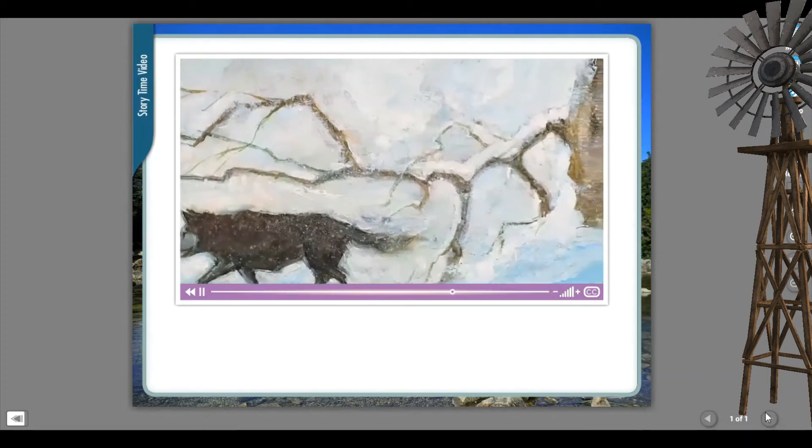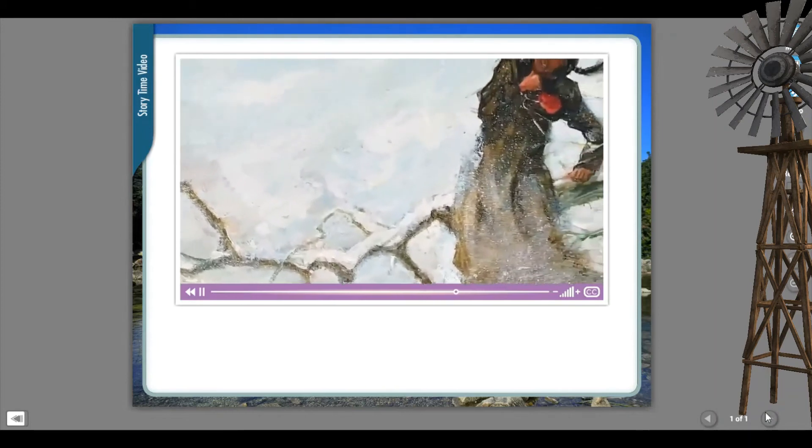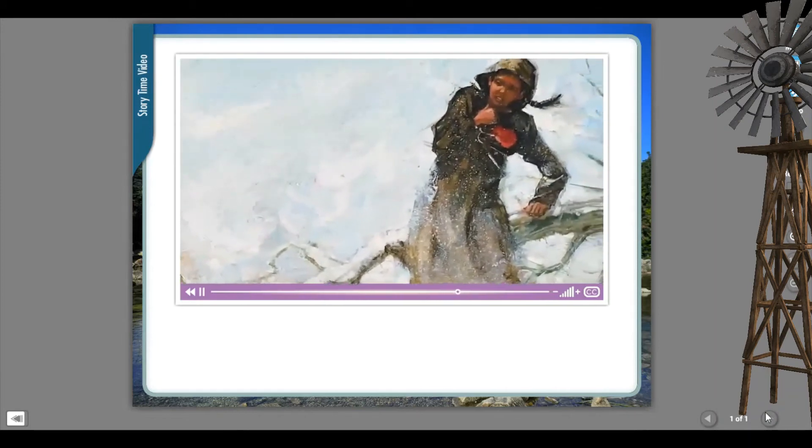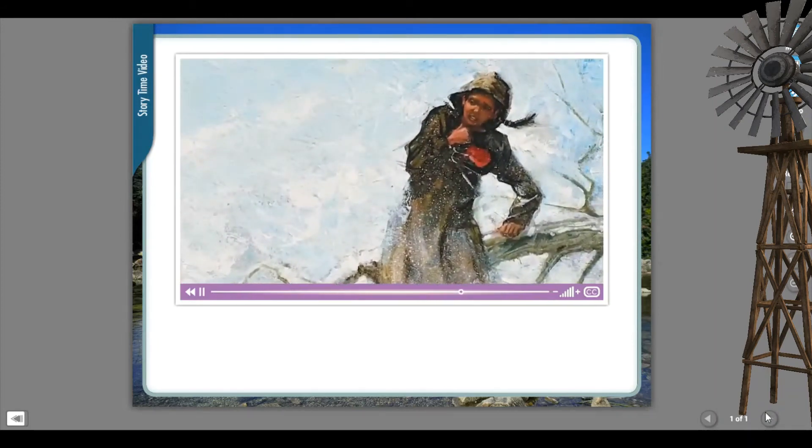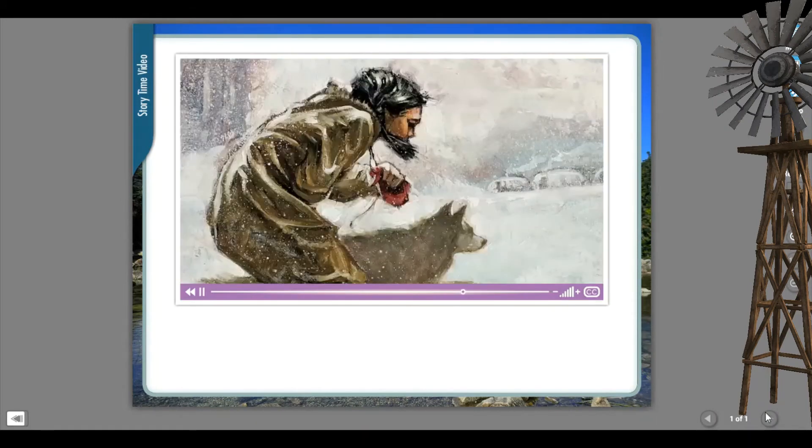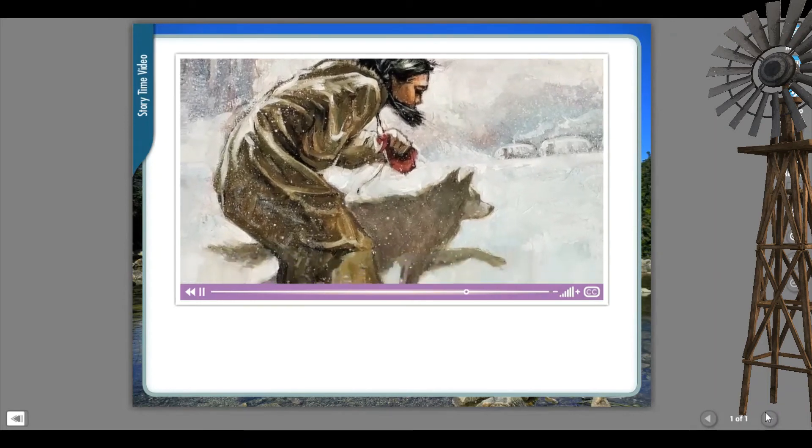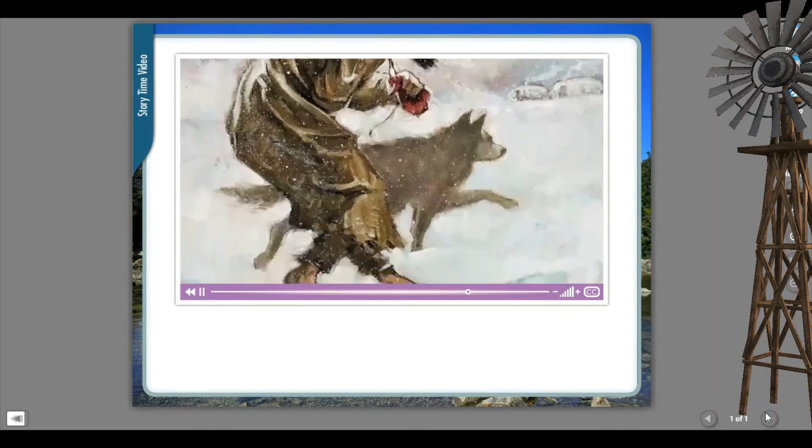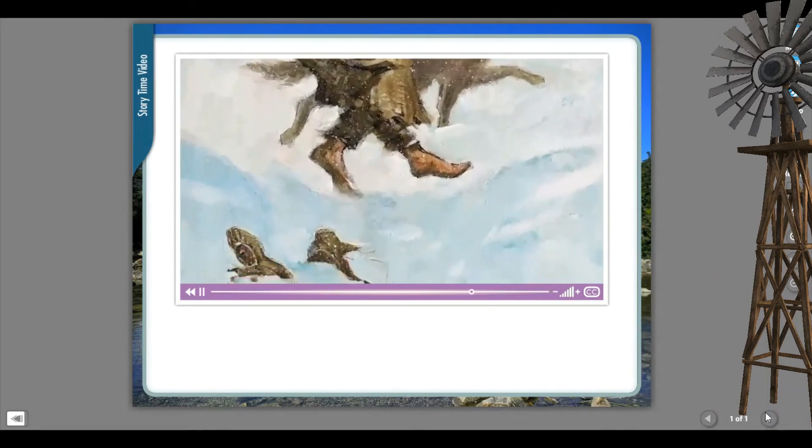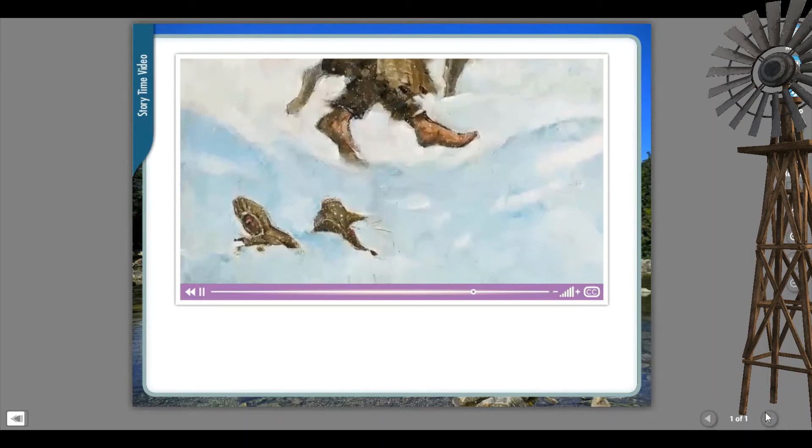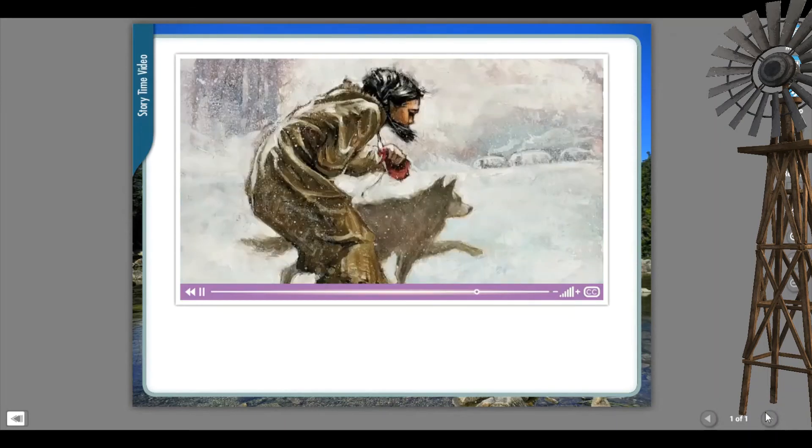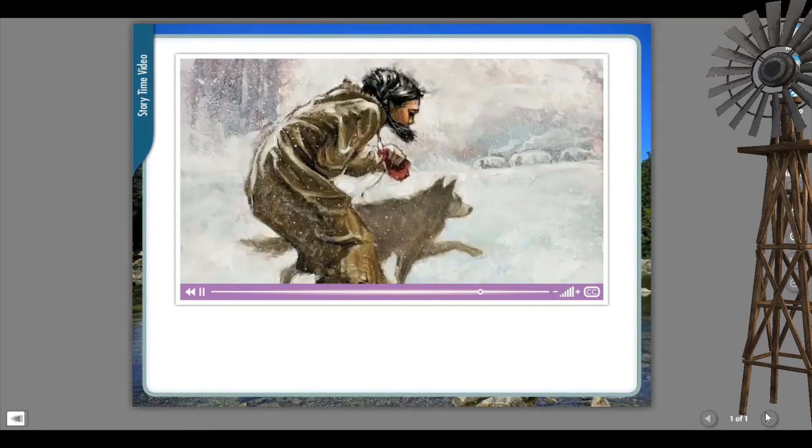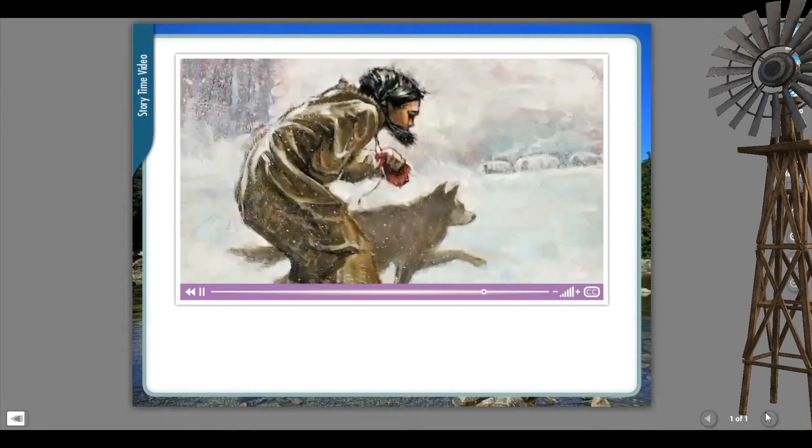Tenderflower didn't think about herself. She only thought about the sick people in her village. When Tenderflower was near her village, she fell. Her slippers got stuck in the deep snow and came off her feet. Still, she kept running. Her feet were covered with cuts, but she kept going.